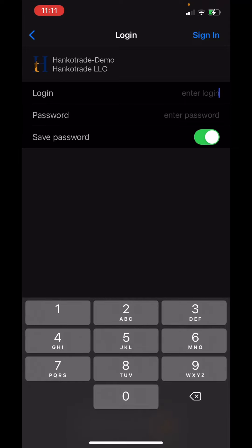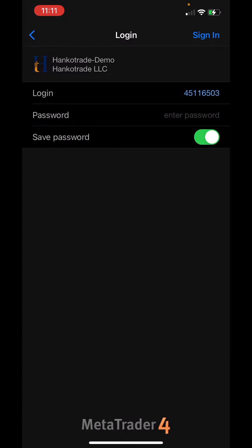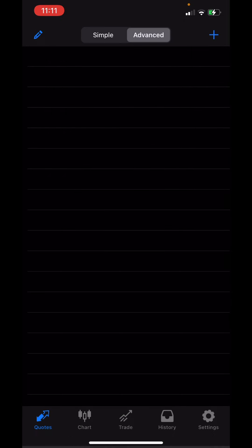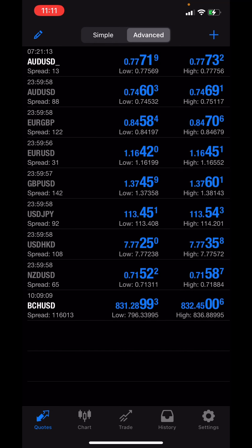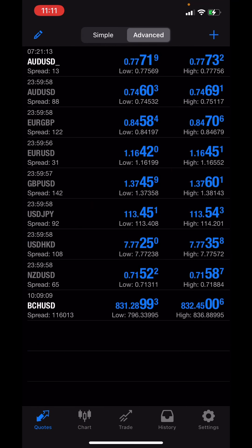Enter your demo details, then sign in. Done — that is how you set up your demo account ready to trade on an Apple phone.